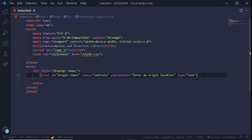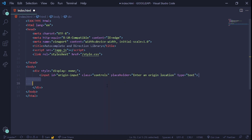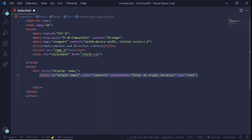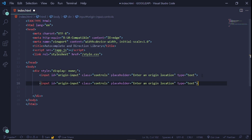I'll copy practically the same thing for the second input, because the only difference is that it's for destination instead of origin. The placeholder will say 'destination location,' and the id will change from 'origin' to 'destination-input.'